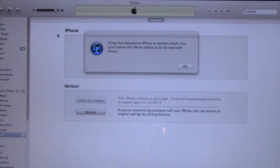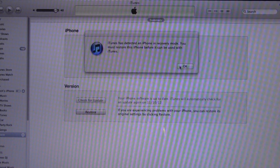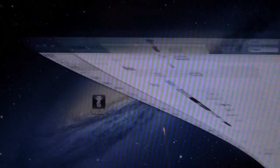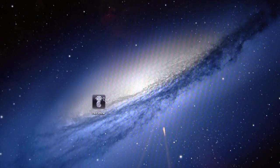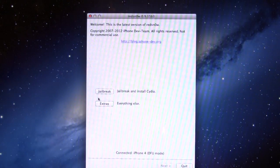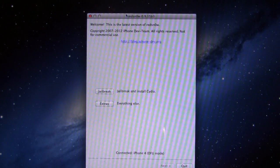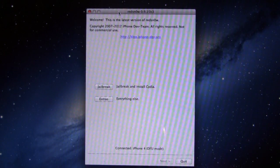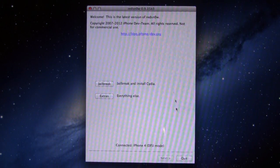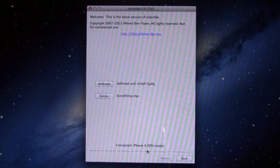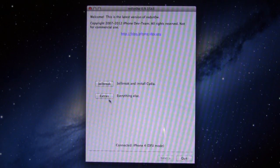If iTunes does pop up, you can easily just close out of it since we will be working with RedSnow. Open up RedSnow here, and make sure that your device is connected and that it is recognized that it is in DFU mode.